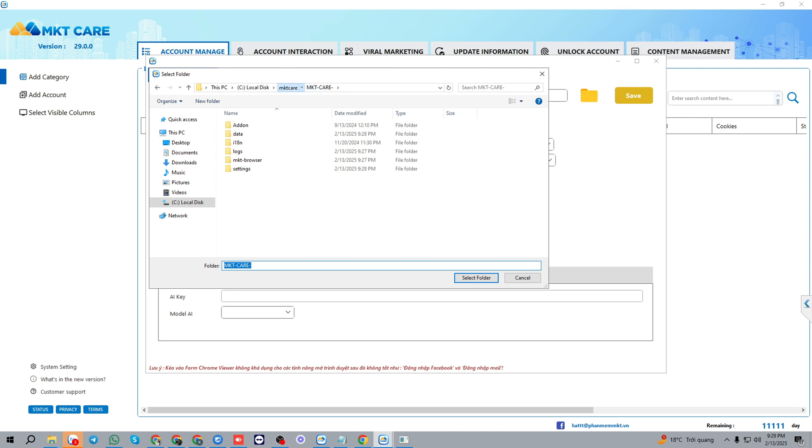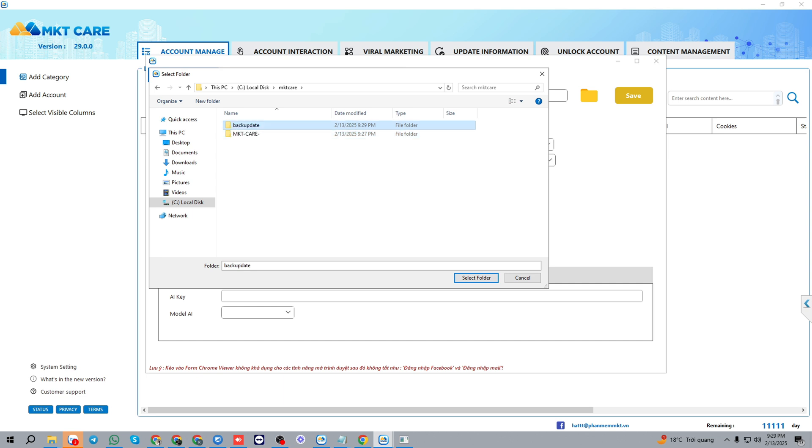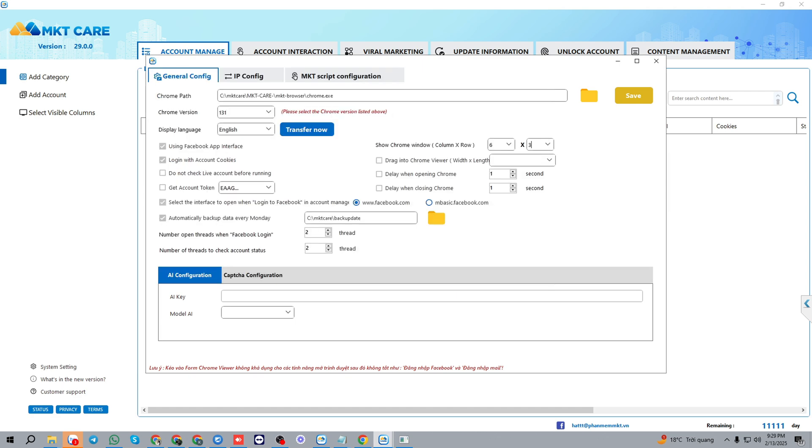We could create a backup file in case your data is somehow lost. We could create the backup file here, and the software will automatically backup the data every Monday in this file.